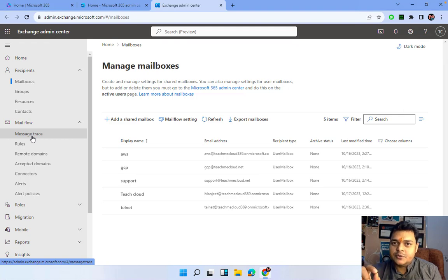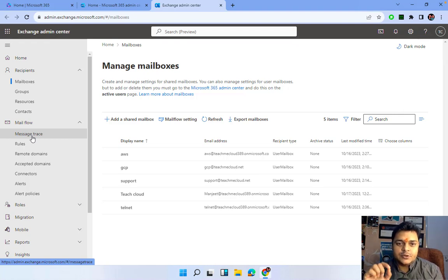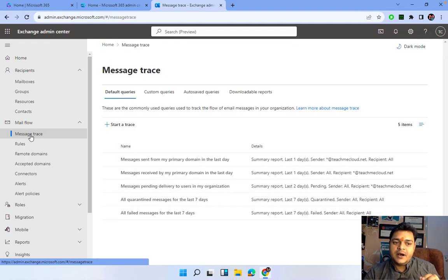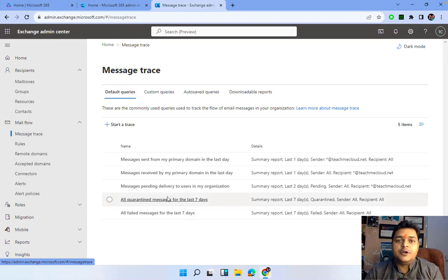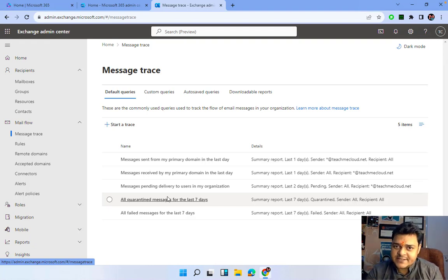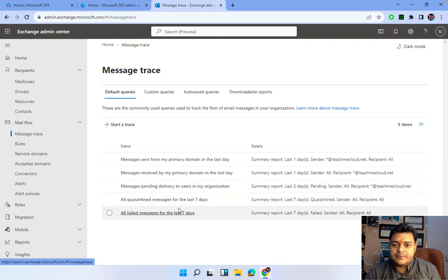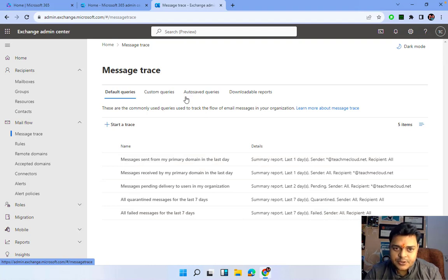As the name suggests, by using the Message Trace feature of Exchange Admin Center we are able to monitor and trace mailing activity. When we click on Message Trace it gives you lots of templates — these are the common templates we use on a daily basis. Let me guide you on how we can create our own message trace, but first you should know about the five different types of templates that are already available with the message trace.